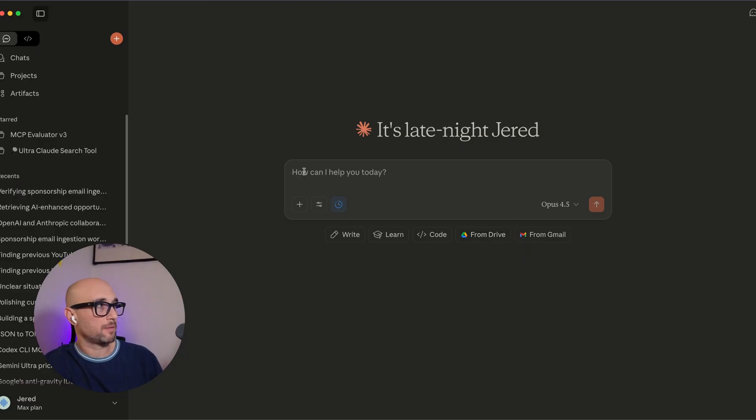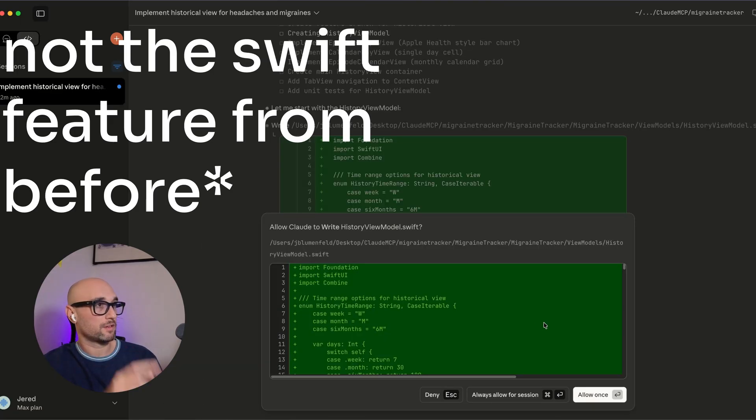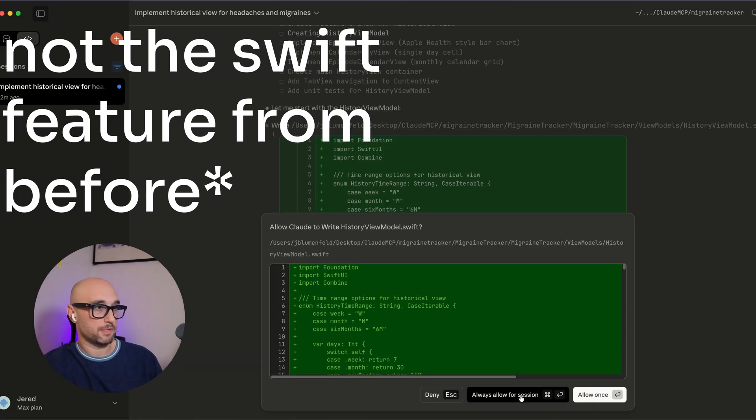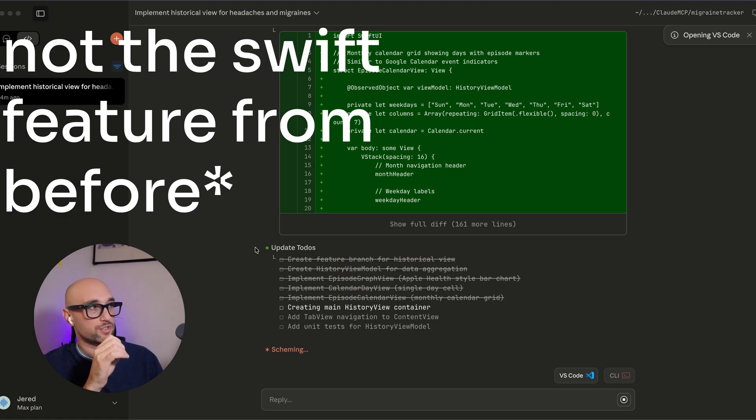So Cloud desktop looks a bit different. You now see we can toggle to Cloud code. I just actually started my first Cloud desktop Cloud code feature. As we see, it's asking for permissions similar to MCP servers. I'm actually really excited to run multiple local sessions in Cloud code via Cloud desktop.